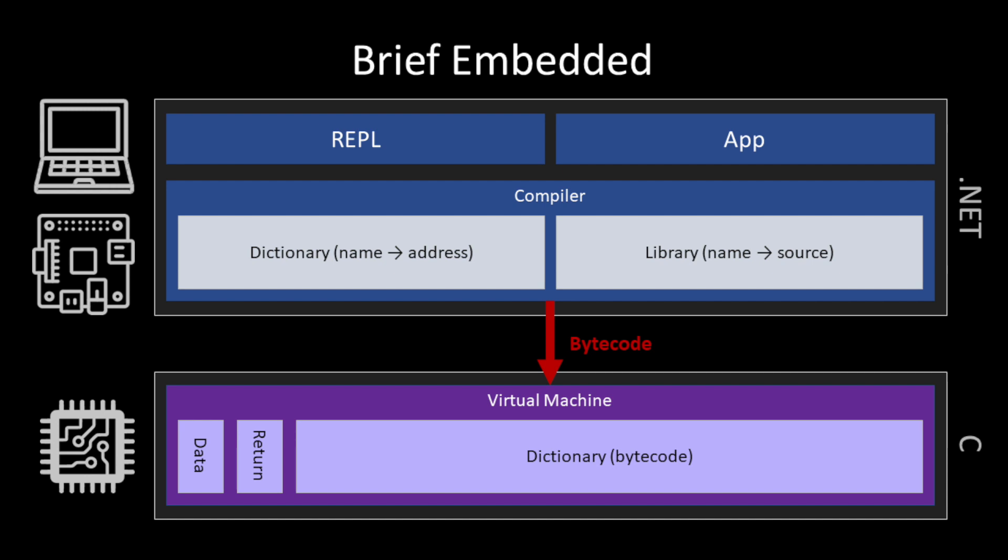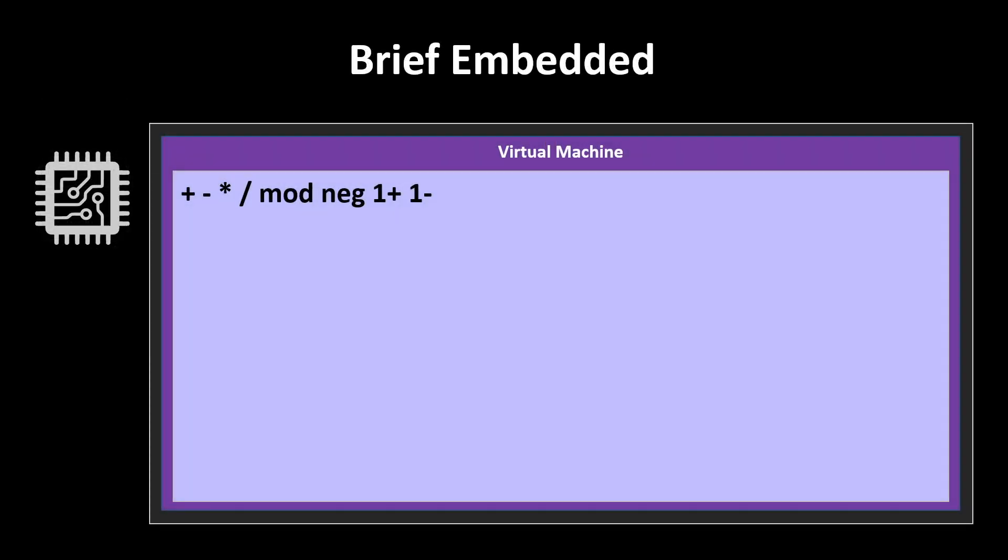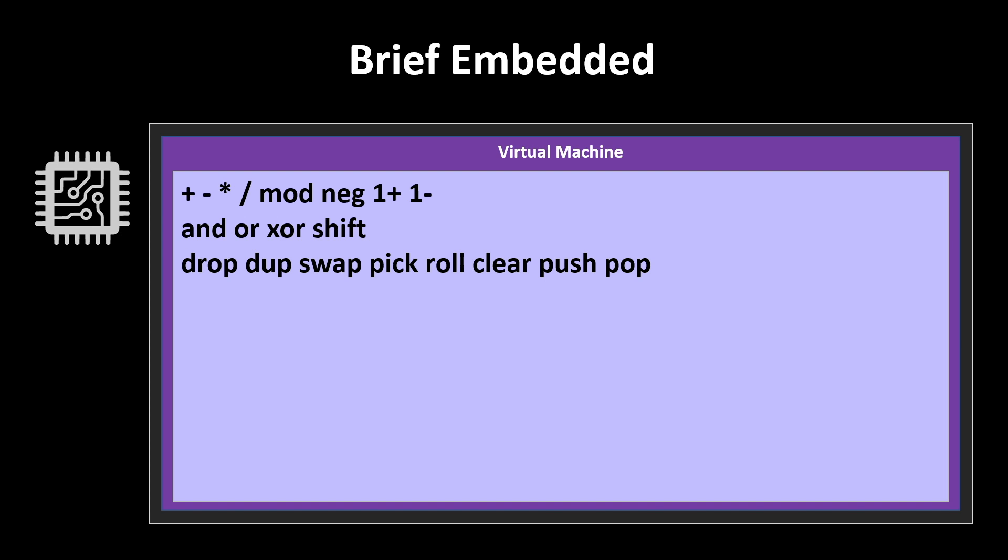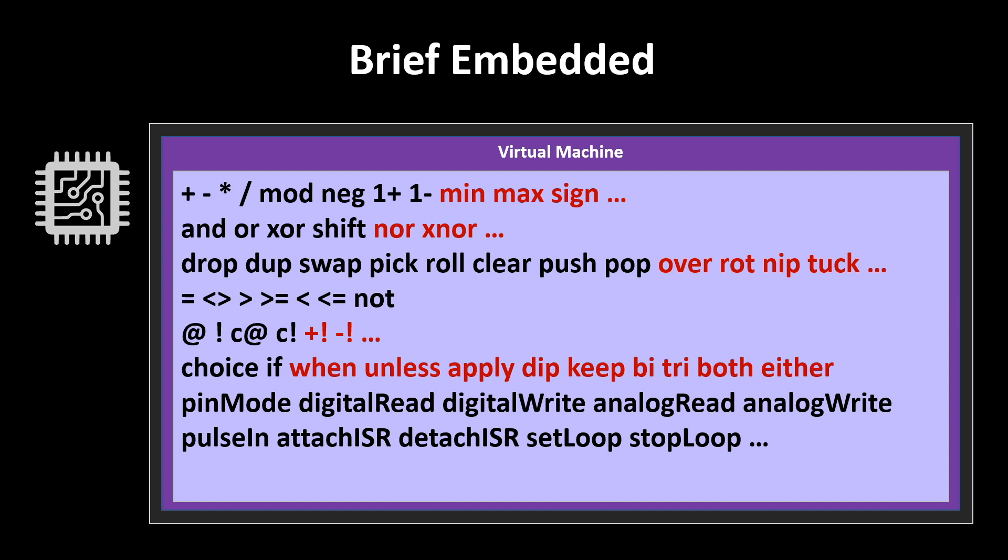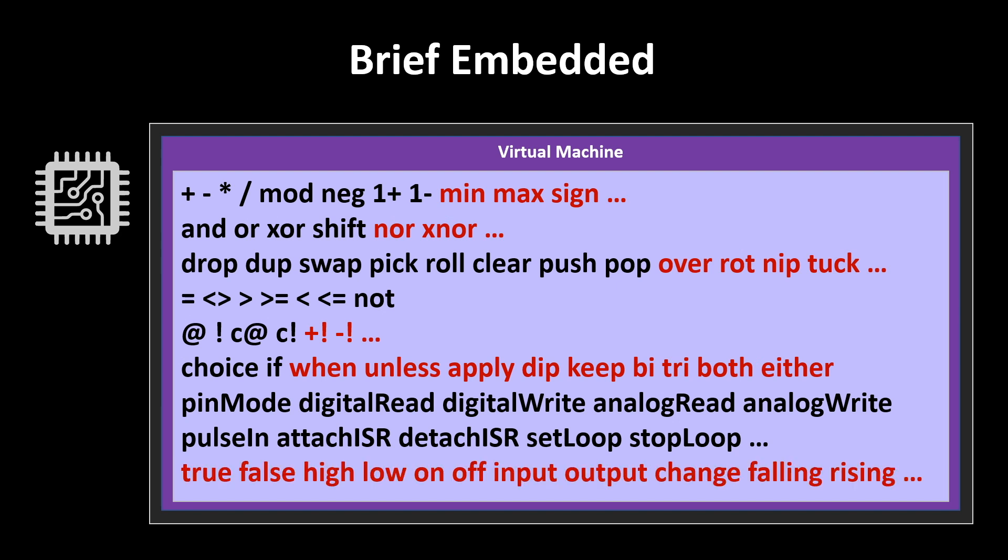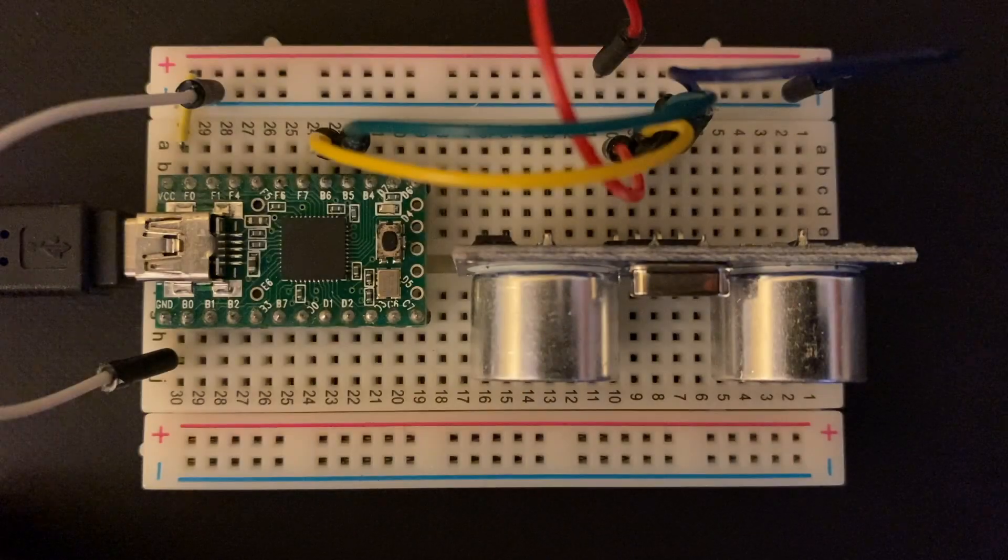Built on top of that, you could have applications and we have a REPL so that it feels like an interactive Forth. Some of the words that are available in this flavor of Forth that we call Brief: a bunch of arithmetic and logical and bitwise operators, stack manipulation words, comparison, fetch and store. Choice and if are pretty interesting, we'll get into later. And a bunch of words for talking to the microcontroller itself. All the black ones are the built-in primitives. And then extended from that, there's another library of secondary words defined in terms of those that extends the language a little bit further.